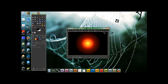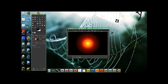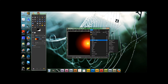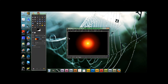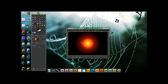Then go to Filters > Distorts > Ripple, and just leave the settings alone. It should look kind of Arabian and sunny, if that's even a word.